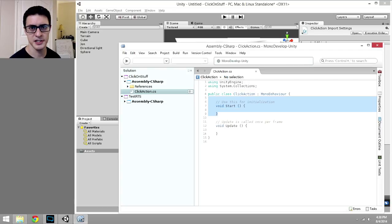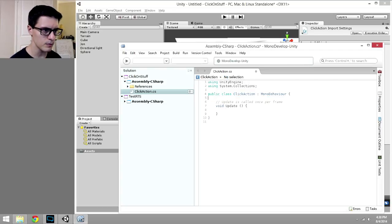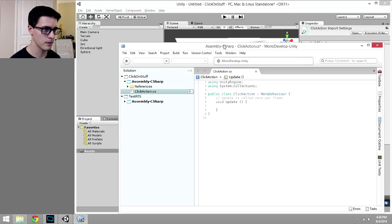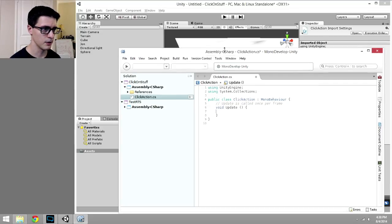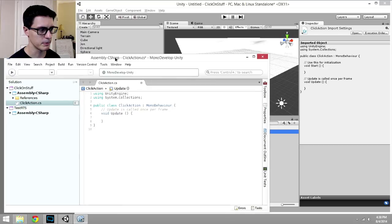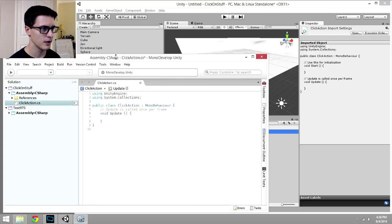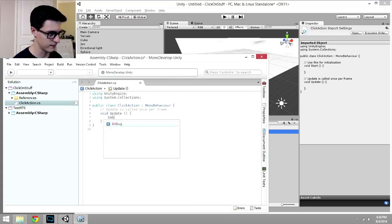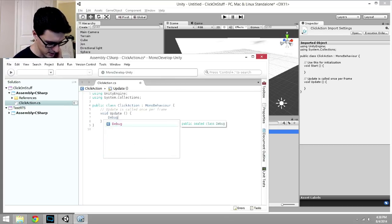So there, this matches the name of the file, so I'm in good shape. Start is the initialization stuff. We don't need that here. Void Update gets called every single frame, and so we can use that to handle our click behaviors. Although, one thing to note, and we're just going to go slow just for the first moment.